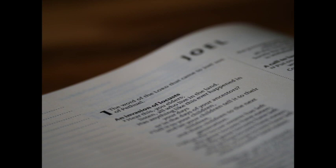Joel, Chapter 1. The word of the Lord that came to Joel, the son of Pithuel. Hear this, ye old men, and give ear, all ye inhabitants of the land. Hath this been in your days, or even in the days of your fathers?